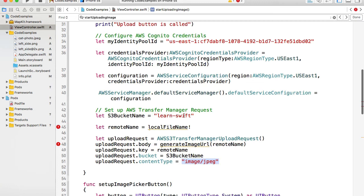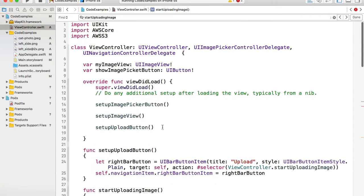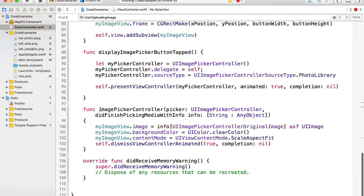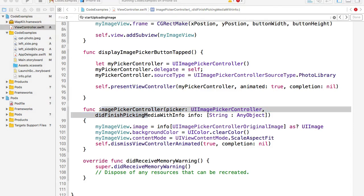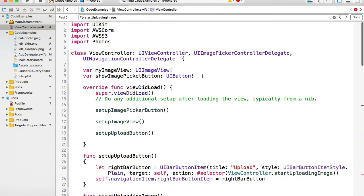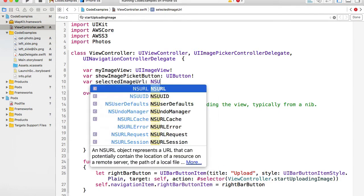For this code to work, we need a local file name. To read the file name from the image the user selects, we need to import one more library called Photos. I'll import Photos and then scroll down to the imagePickerController didFinishPickingMediaWithInfo function, where I'll add one more line that reads the reference URL to the selected image. The information about the selected image is stored under the info object. We read the reference URL, which is going to be an NSURL.